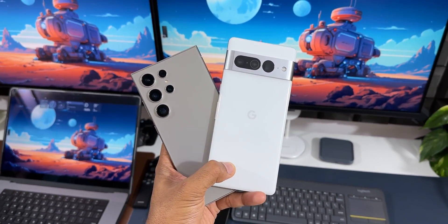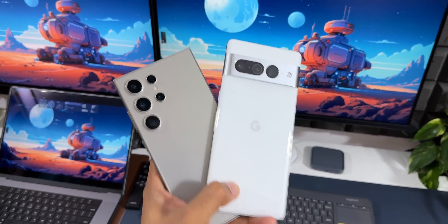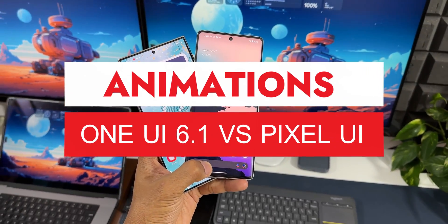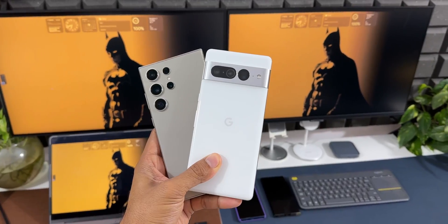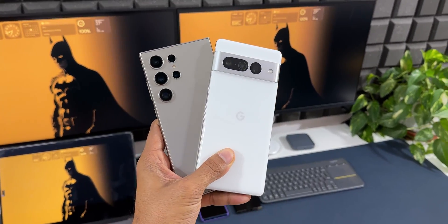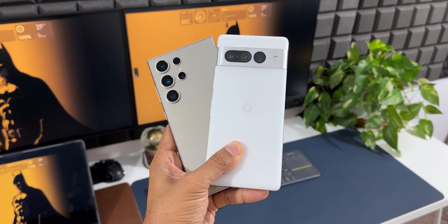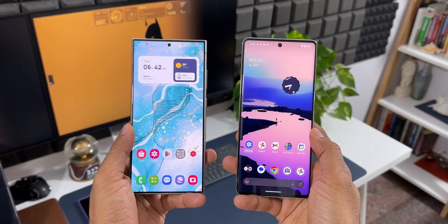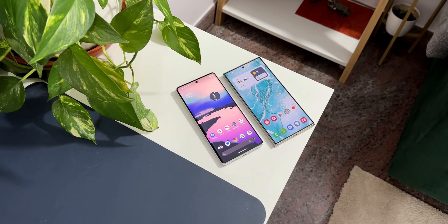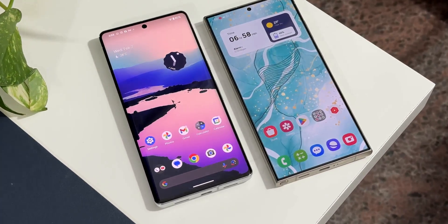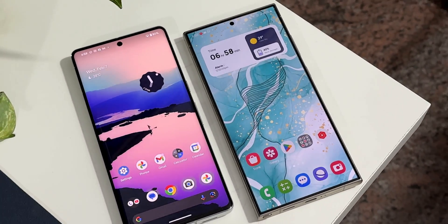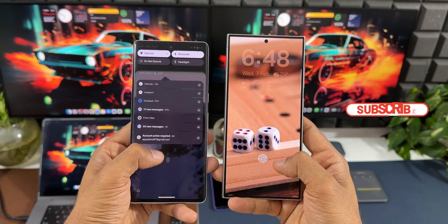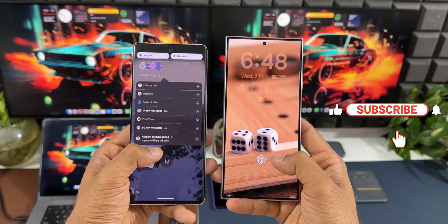Now in this video, let's compare the animations on One UI 6.1 based on Android 14 with the Pixel's version of Android 14. Here I'm using the Galaxy S24 Ultra and the Pixel 7 Pro. Both are on a 120Hz refresh rate. Check out the video and let me know your thoughts in the comment section below — which one do you think is better, smoother and snappier? Do drop a comment, and be sure to subscribe to the channel. Now let's go ahead and quickly check out these animations.